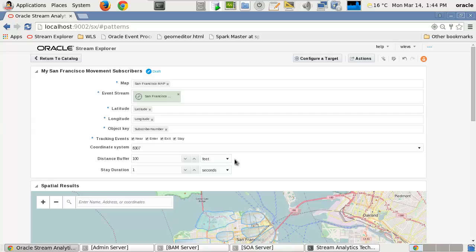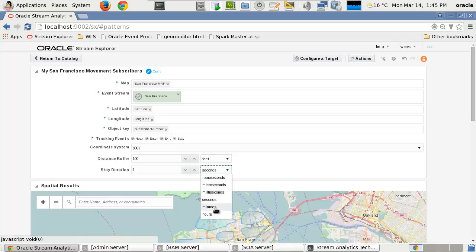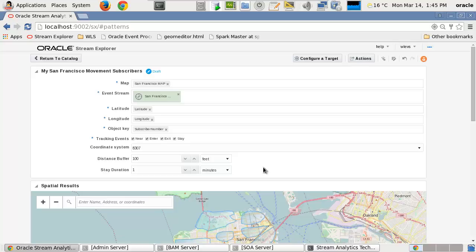To complete the parameters for the spatial pattern, a distance value should be specified in relation to the selection of the near option. And the time period should be specified in relation to the selection of the stay option to indicate how long the identified objects should remain within the boundaries of a defined location.